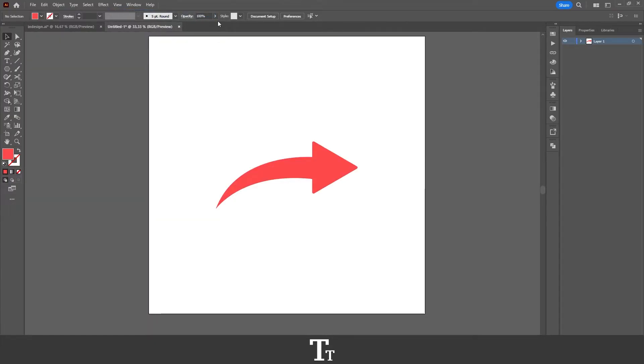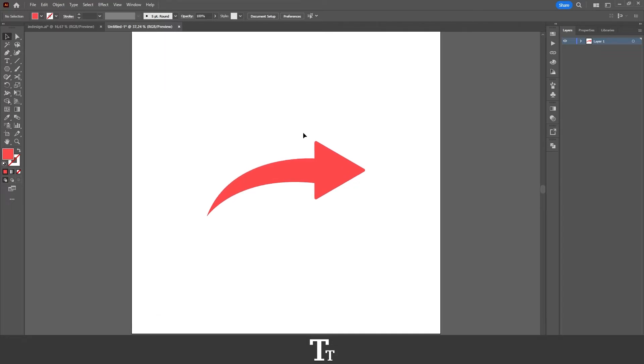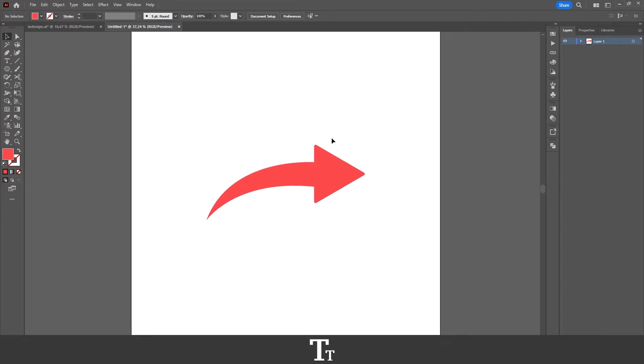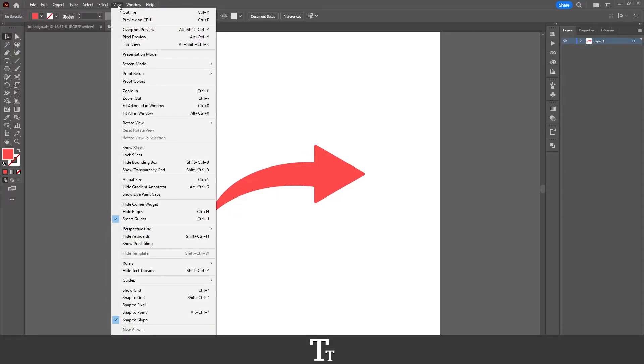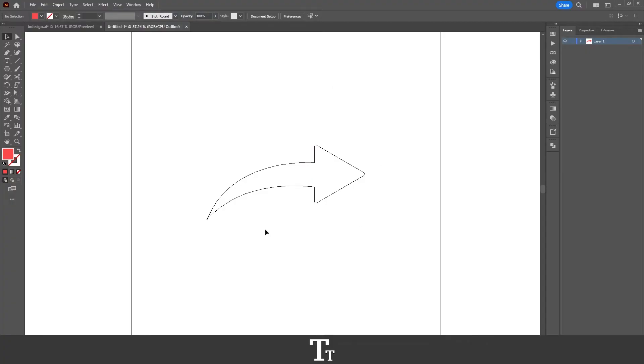We are now out of the outline mode and back to the normal preview. And if you want to get back to the outline mode, we can just go up in view again and choose the outline right here. And we are now back to the outline mode.